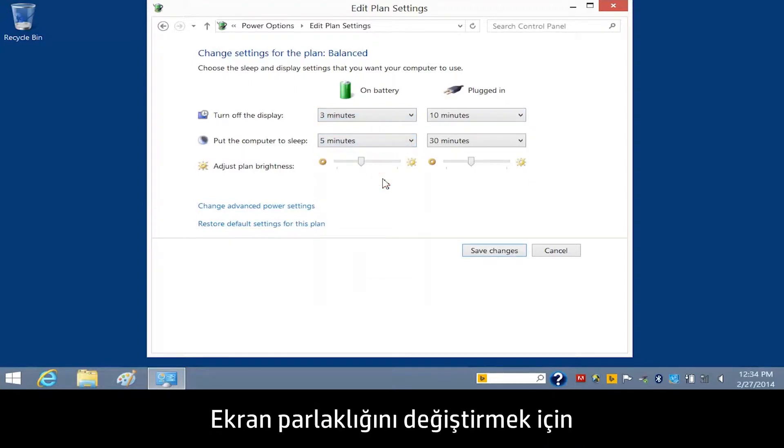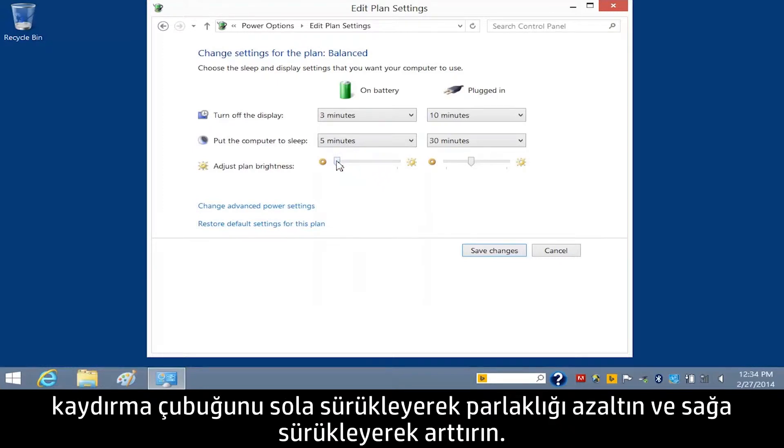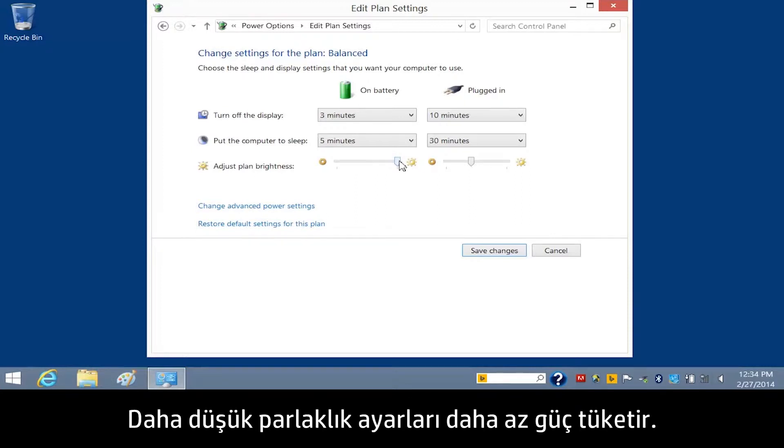To change the display brightness, move the slider bar left to reduce the brightness and right to increase the brightness. Lower brightness settings consume less power.